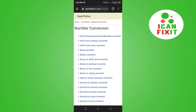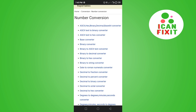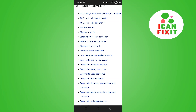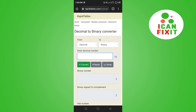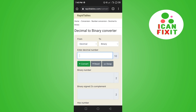I want to convert decimal to binary numbers. As you can see, we have a base converter, binary converter, and binary to decimal — but we want decimal to binary, not binary to decimal. Look for decimal to binary, click on that, and it takes us to the decimal to binary converter page.